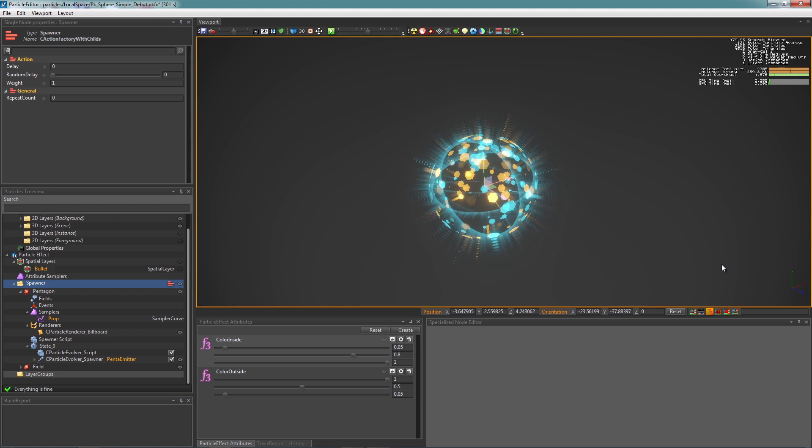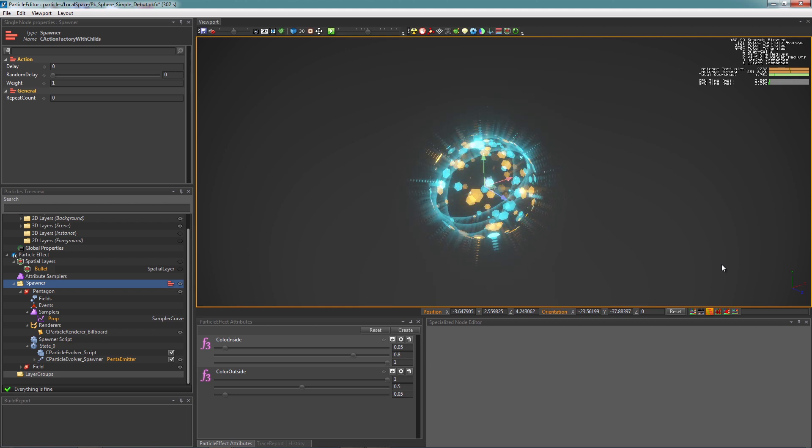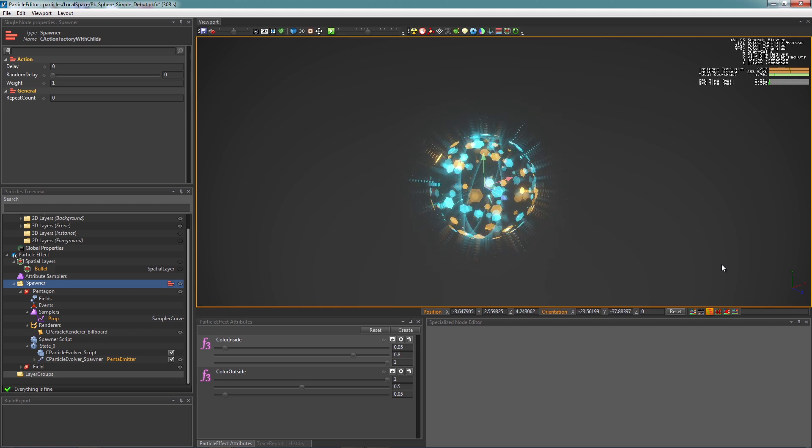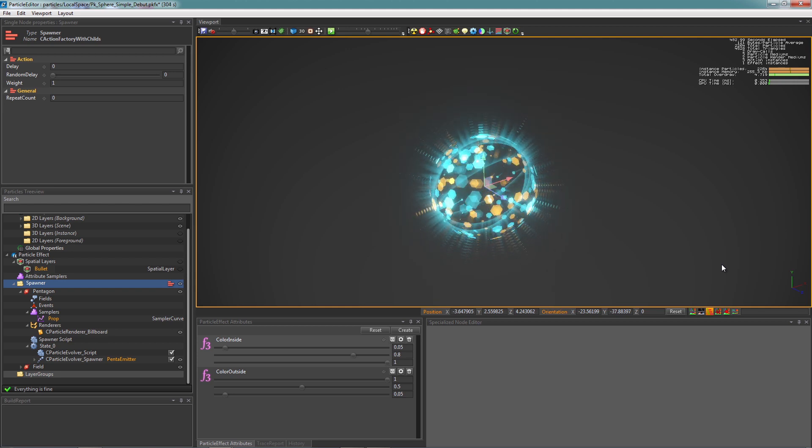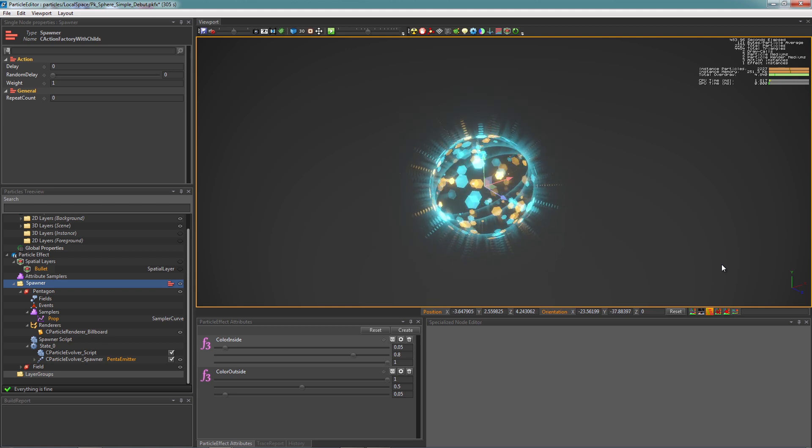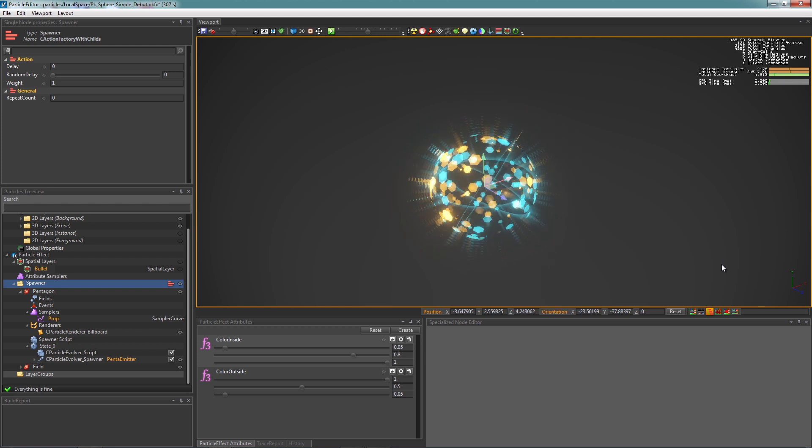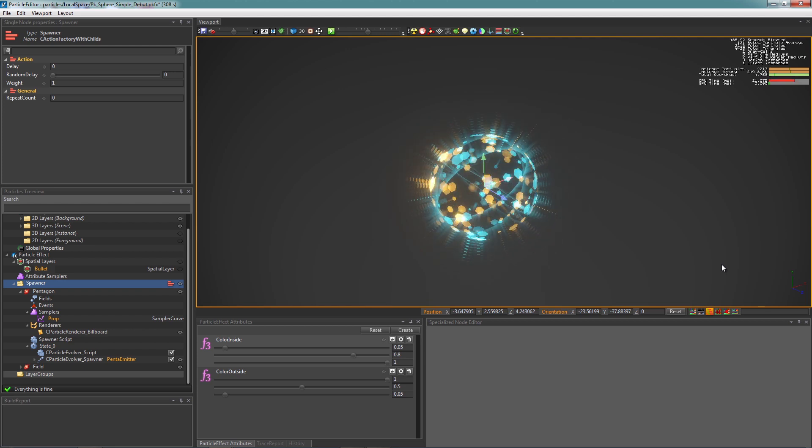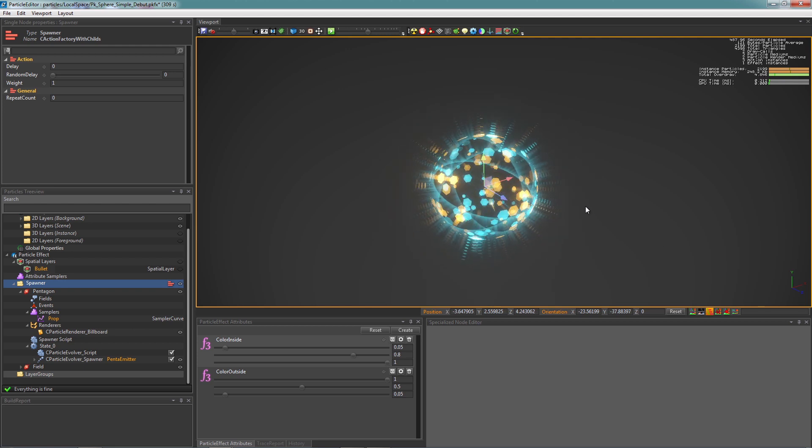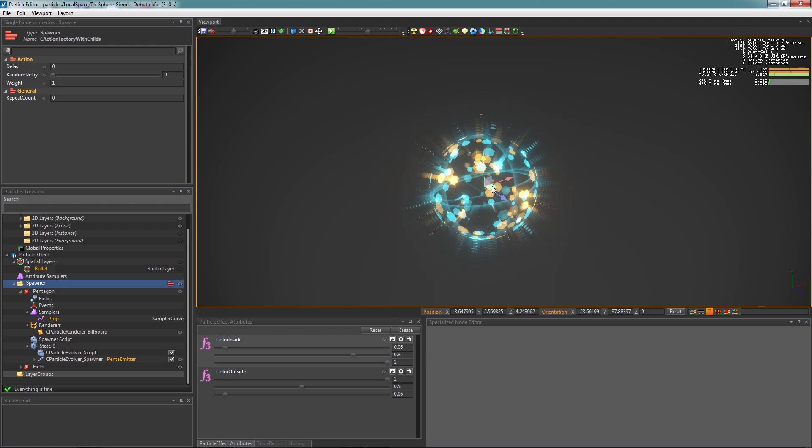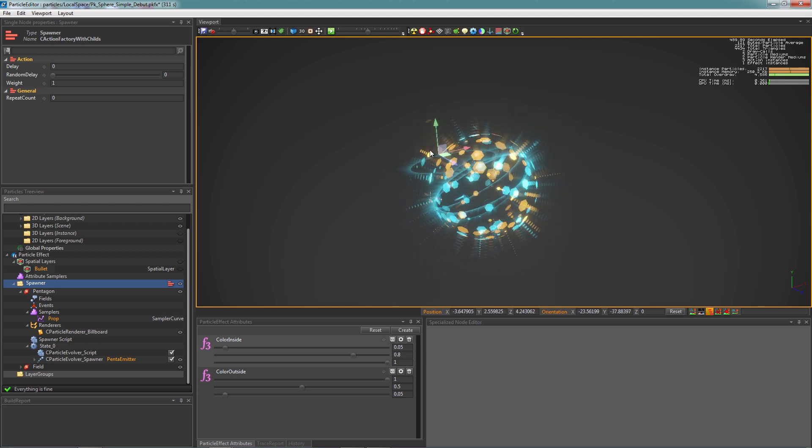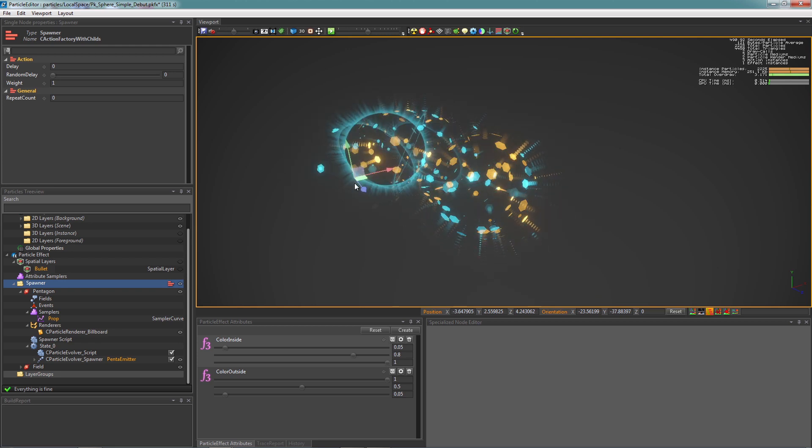First of all, let me explain the difference between WorldSpace and LocalSpace. In a WorldSpace particle system, the particles are launched into WorldSpace, so they live their own life right after they get emitted.